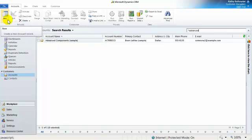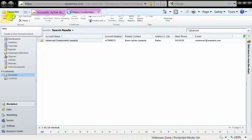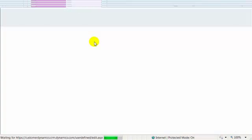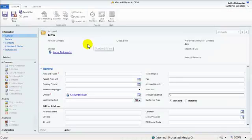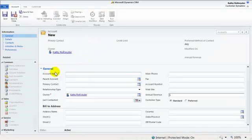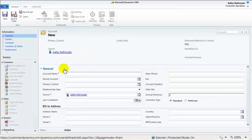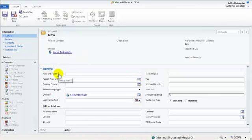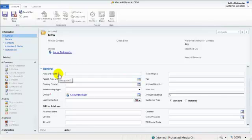I will navigate to the upper left-hand corner to the New button in the ribbon. A new account form is open, and I will begin filling in my account information. I will be sure to fill in fields that have the red asterisk, because they are required fields, and if left blank, I will not be able to save the account.